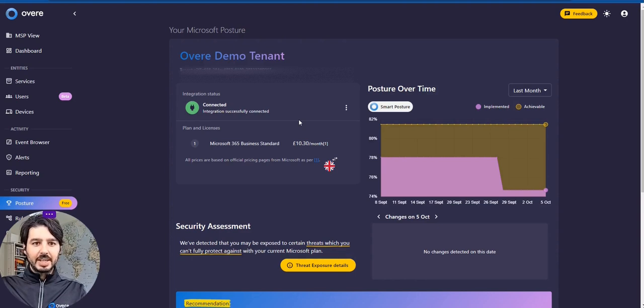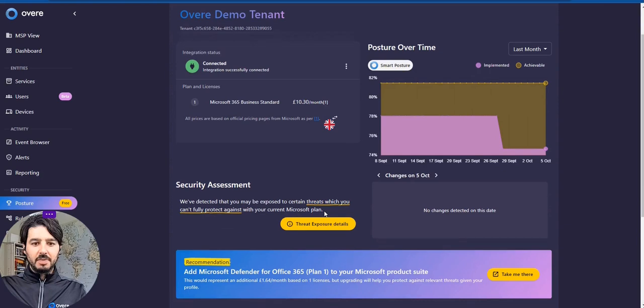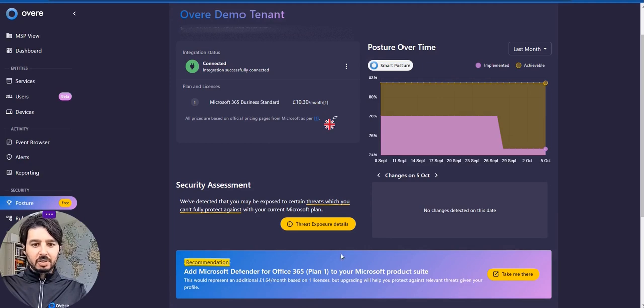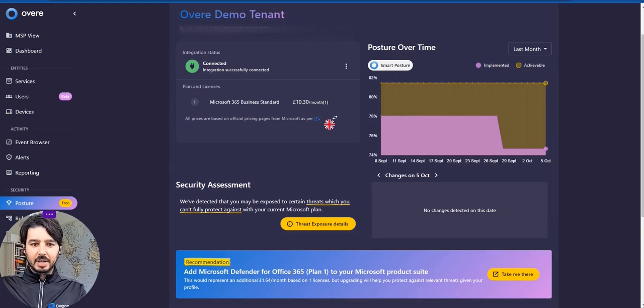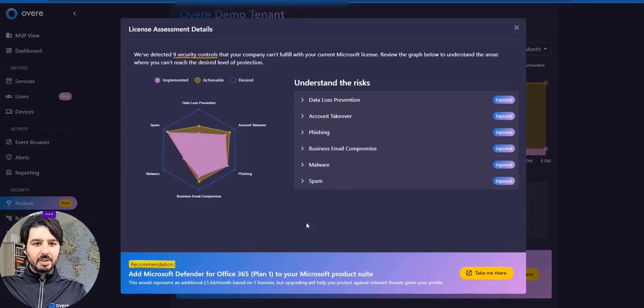And so as you land into our portal, we make it very clear around what license you might have, and we also give you recommendations of whether this is the right license for you. And so in this example, we show that upgrading to Office 365 Plan 1 for Microsoft Defender is our recommendation, and this really walks you through why when we click on our threat exposure details.